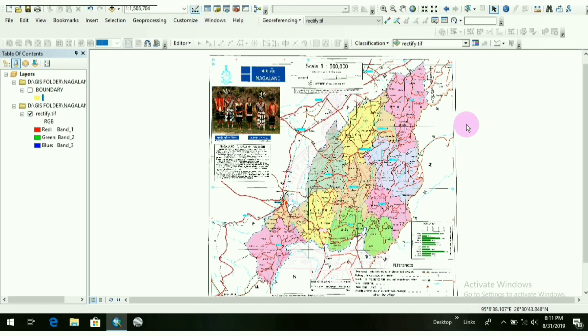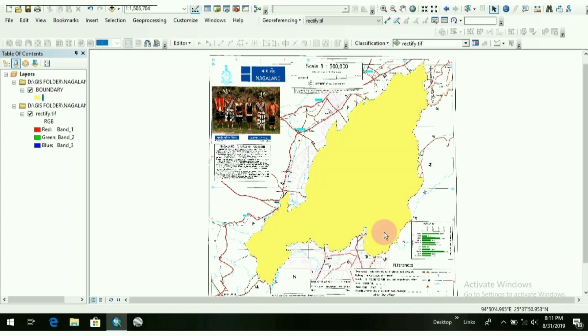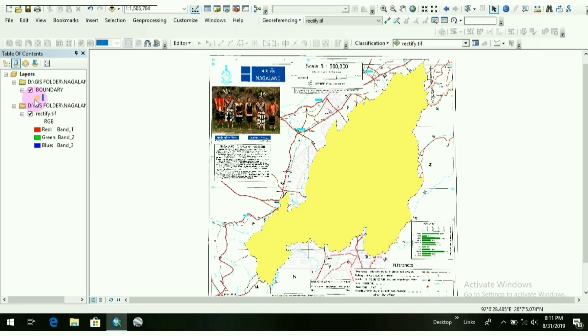First of all, I have taken a scan map where I have chosen a Nagaland map which I downloaded from the internet. After that, I have drawn the boundary of the Nagaland state by taking one polygon feature.